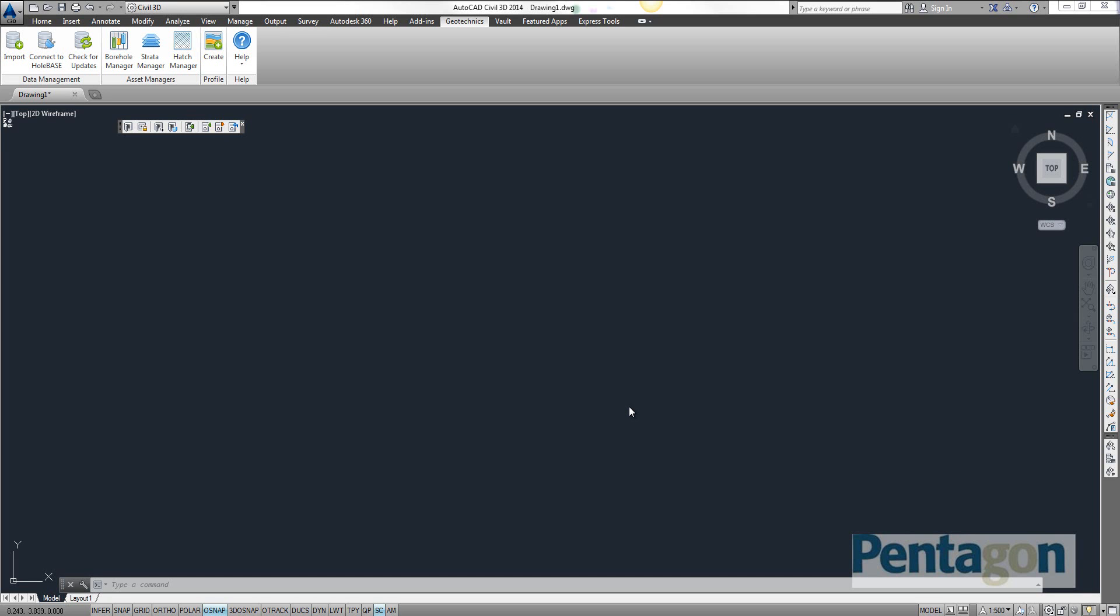Hi, this is David Gawley from Pentagon Solutions and we're going to take a look at AutoCAD Civil 3D 2014 and the borehole extension.